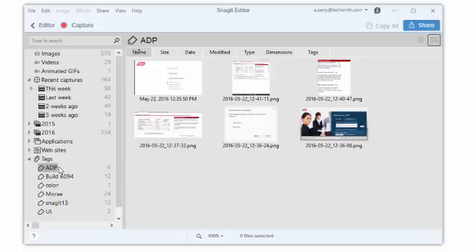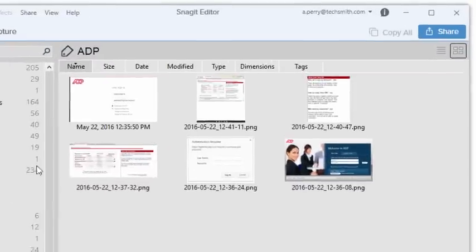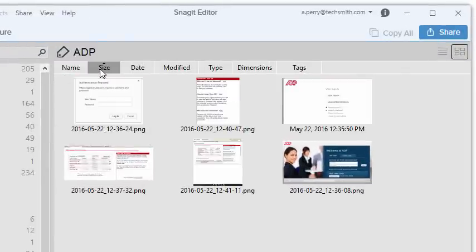Once you've filtered your media files, you can sort them by file name, size, date, or any of these other categories.